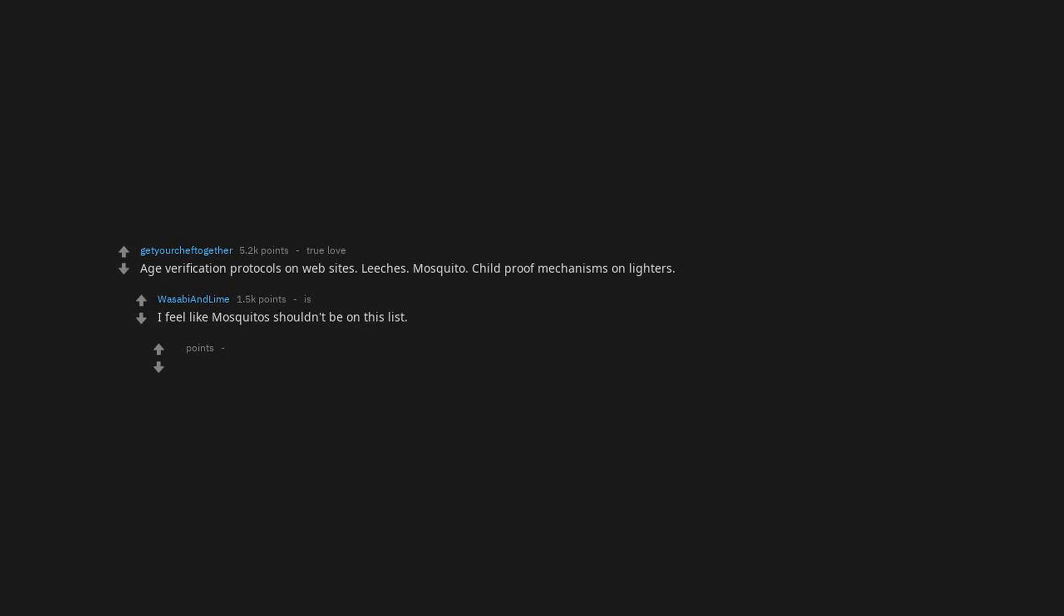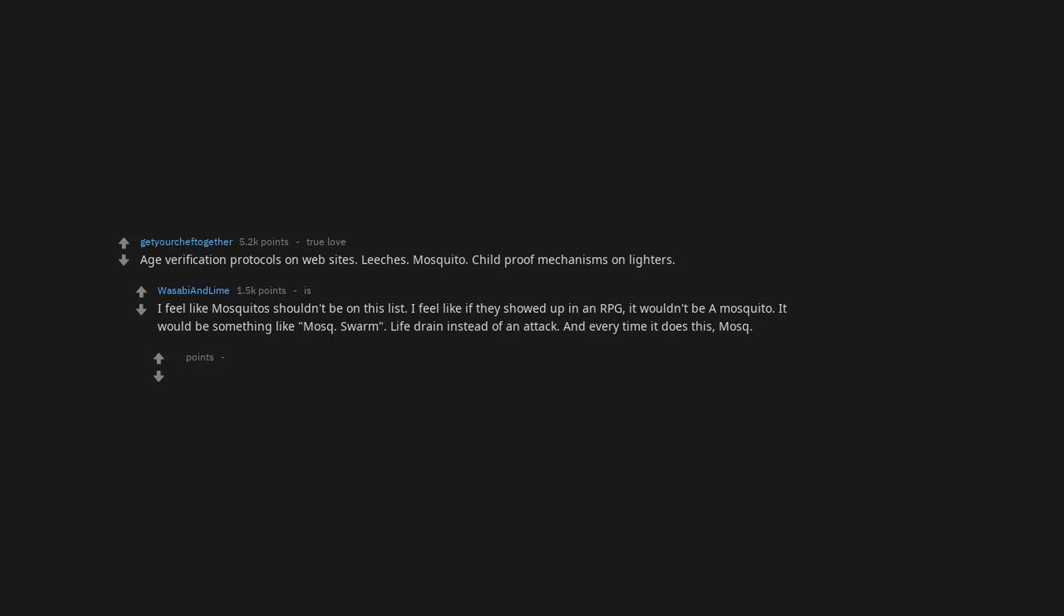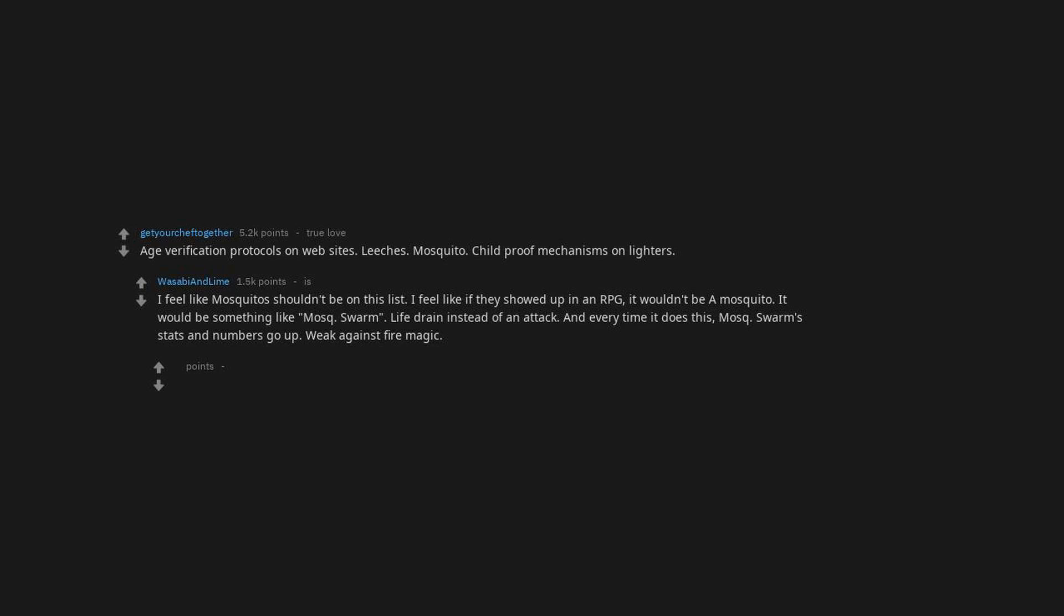I feel like mosquitoes shouldn't be on this list. I feel like if they showed up in an RPG, it wouldn't be a mosquito. It would be something like MOSQ swarm, life drain instead of an attack. And every time it does this, MOSQ swarm stats and numbers go up. Weak against fire magic. They are level 1, but have a 10% chance to give malaria, which is a level 80 enemy.